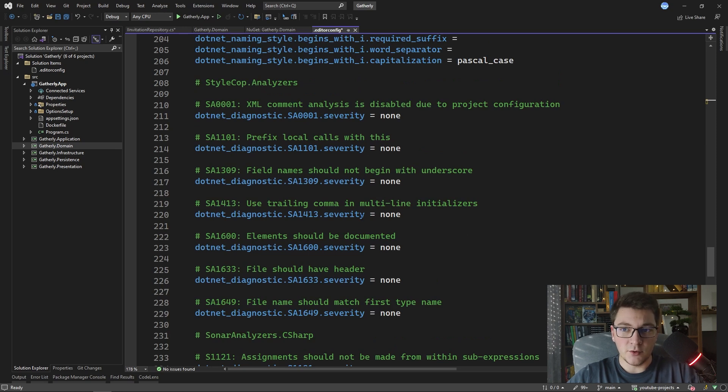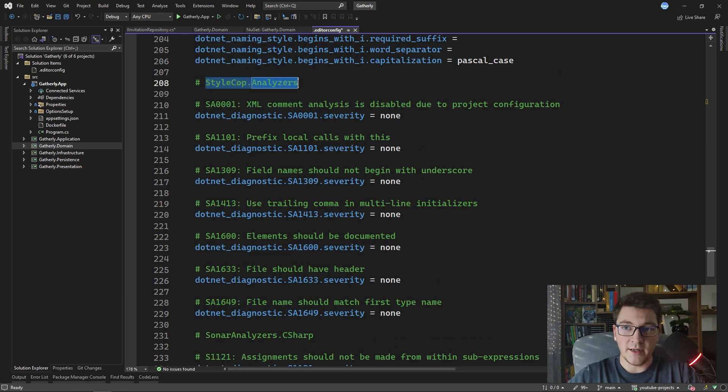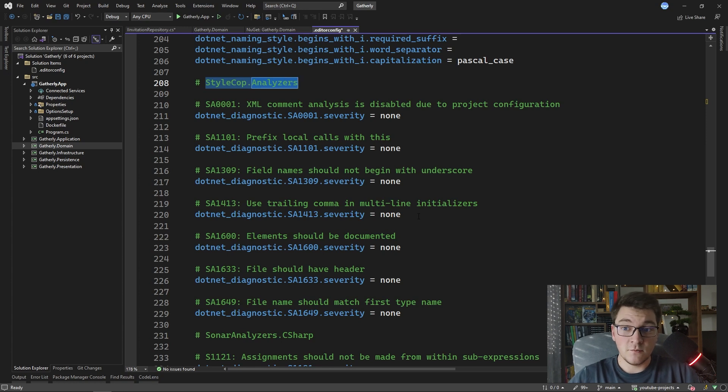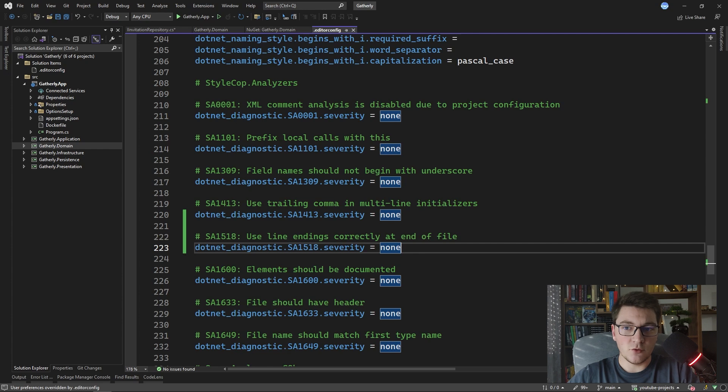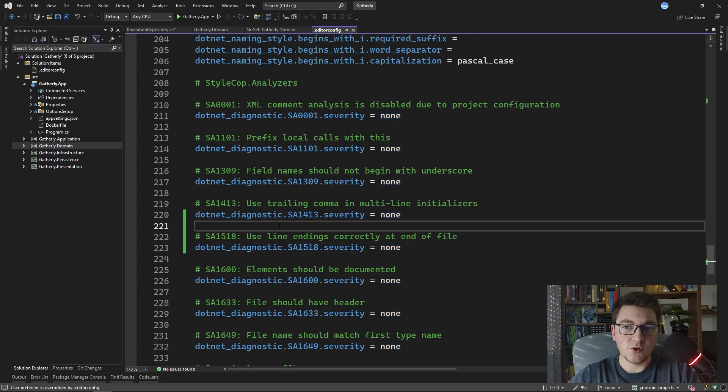So at the bottom I have a section for every static code analyzer that I want to configure. This is the section for StyleCop analyzers, the one that we just configured was SA1518, so I place it right here because I like to sort them that way. It's much easier to keep track of what rules you have configured.